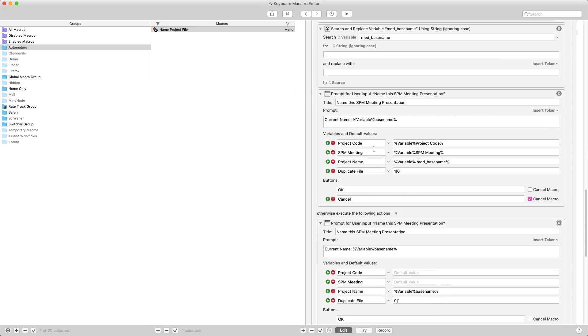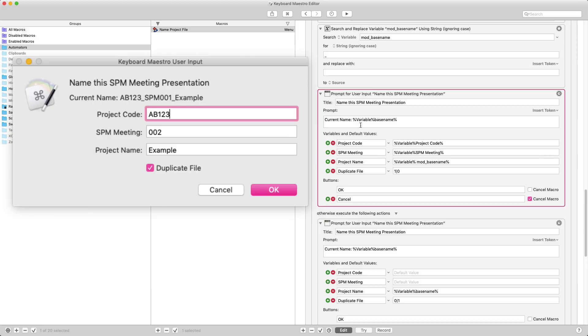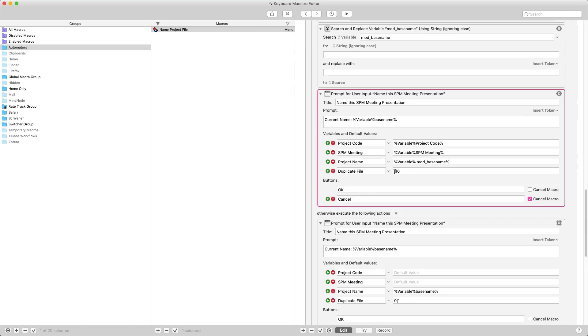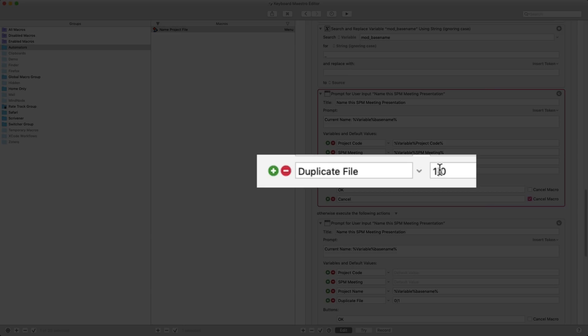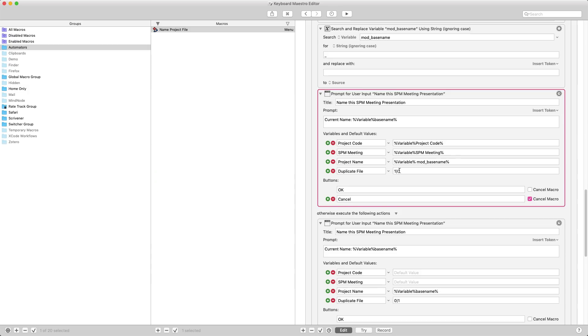Because the letters underscore SPM are in the name, it will then show me a pop-up which asks me, it tells me the name of the current file and then it asks me for the project code, the meeting number, the project name, and that I should be duplicating the file. Now the trick here is because I put one pipe zero, then duplicate file is pre-selected. If I put zero pipe one, then it would not be selected automatically.